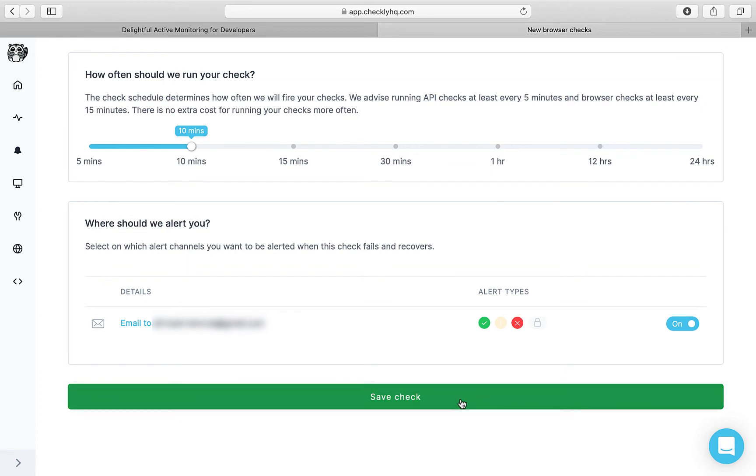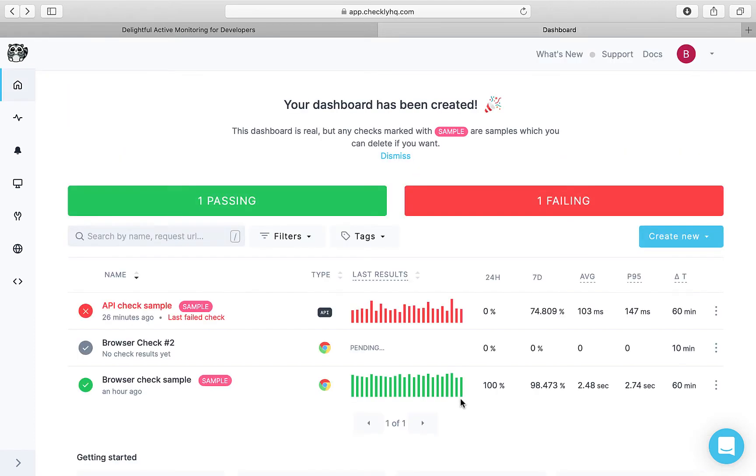So I'll go ahead and save the check. Our browser check has been added here and it says pending. Let's wait for a while.